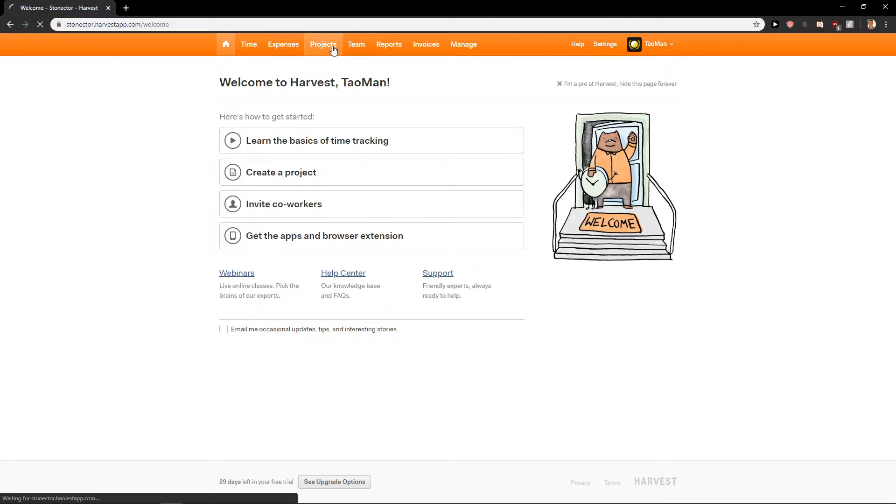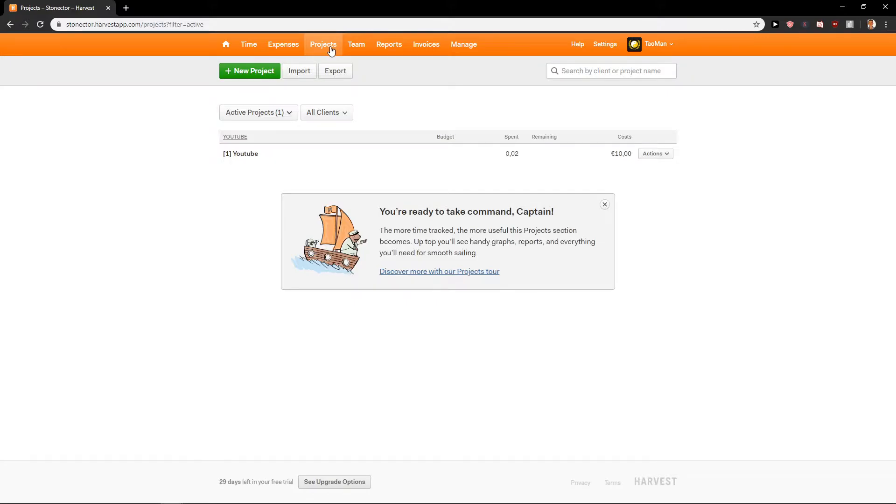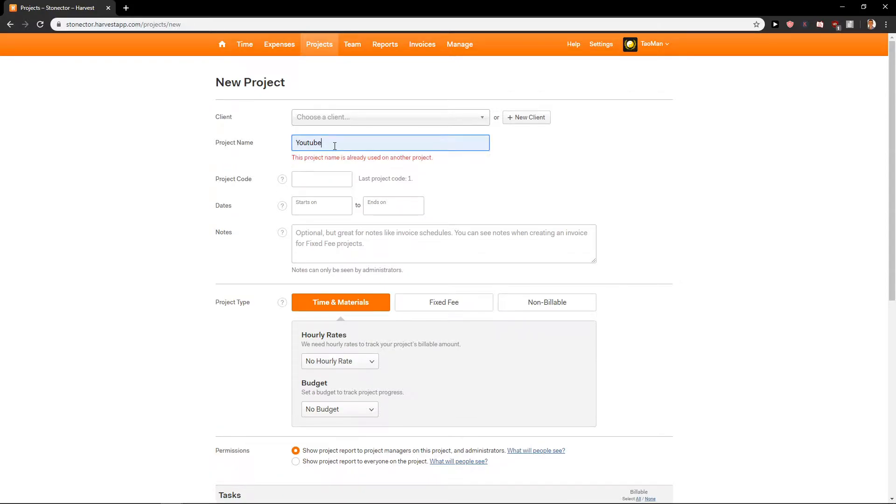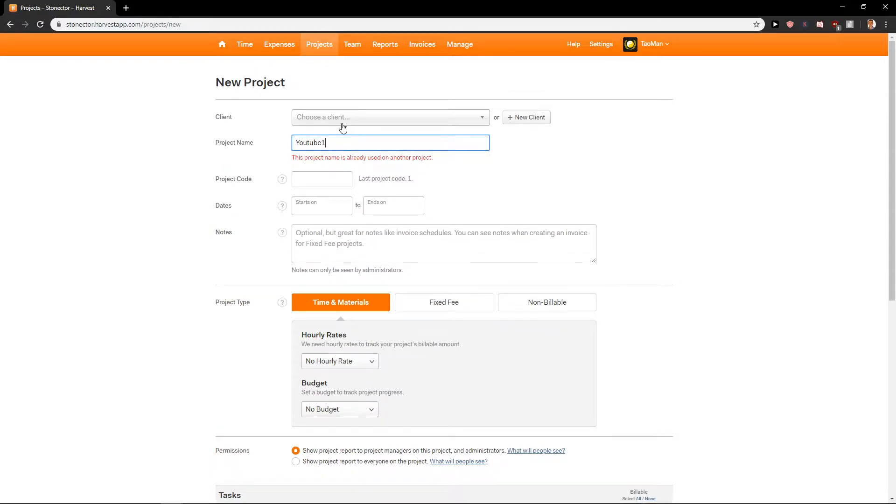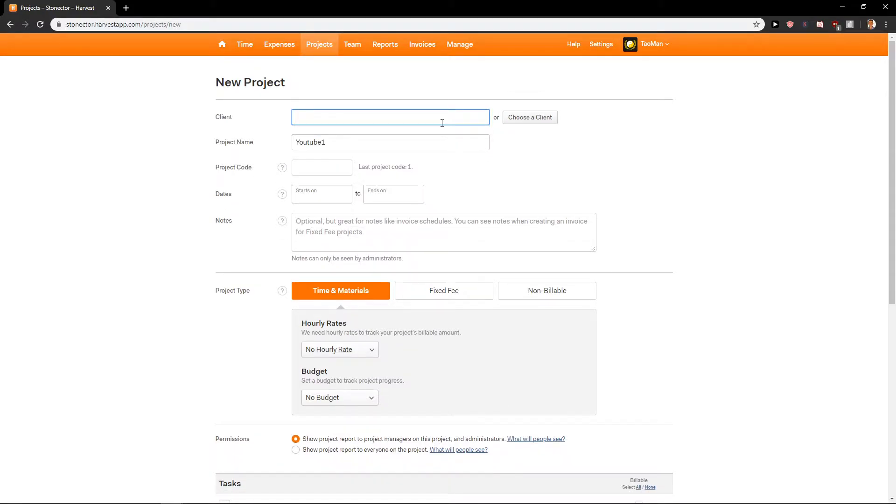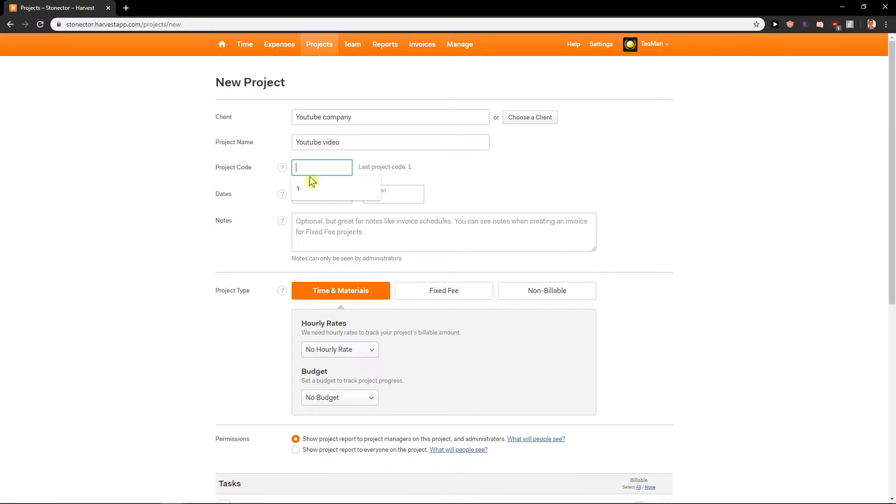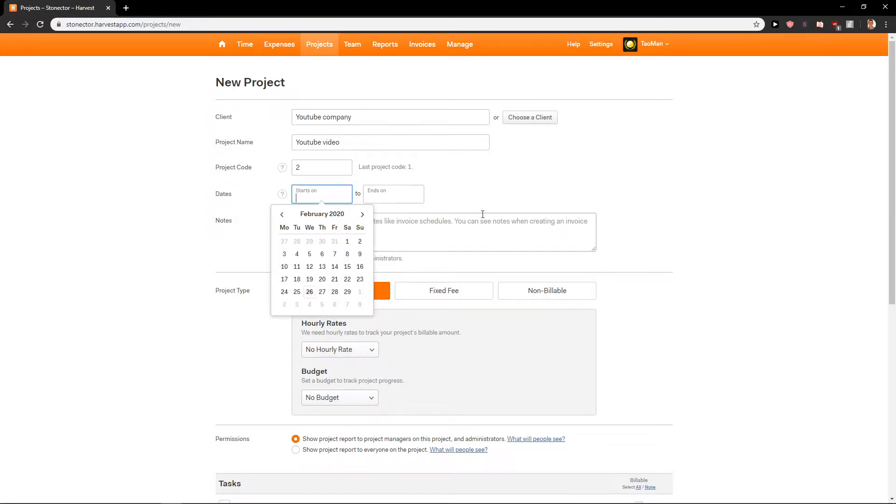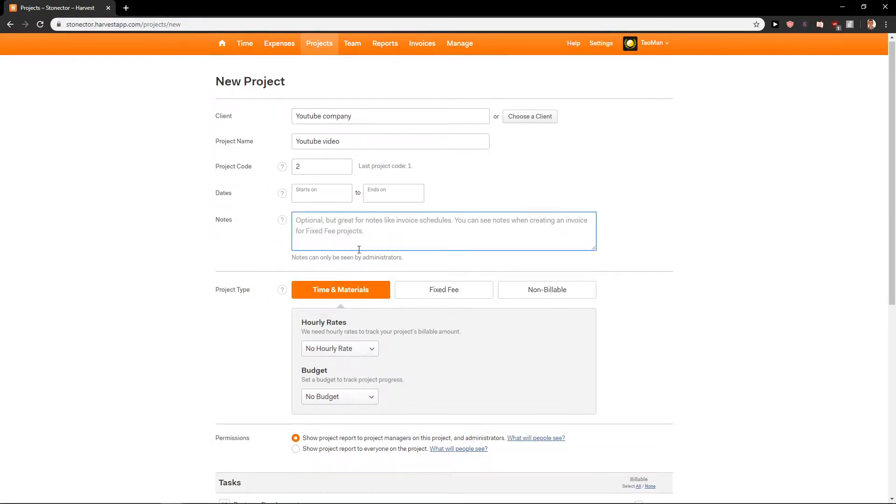First what we need to do is to create a project. Let's just create a new project and let's go with the project name YouTube 1 and we can add new client. Let's add here YouTube company project name YouTube video and okay project code 2 start on. You can also add whatever.